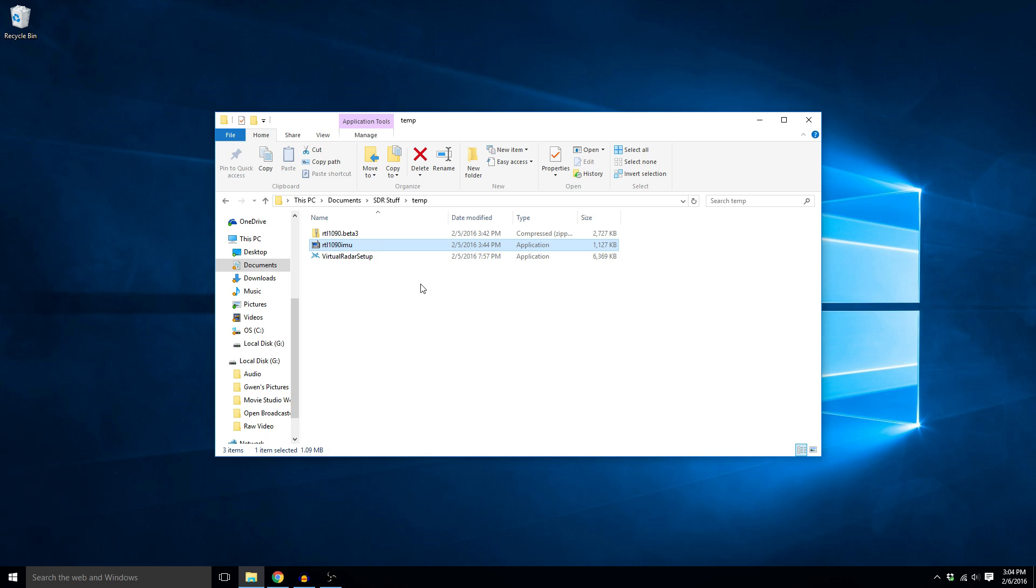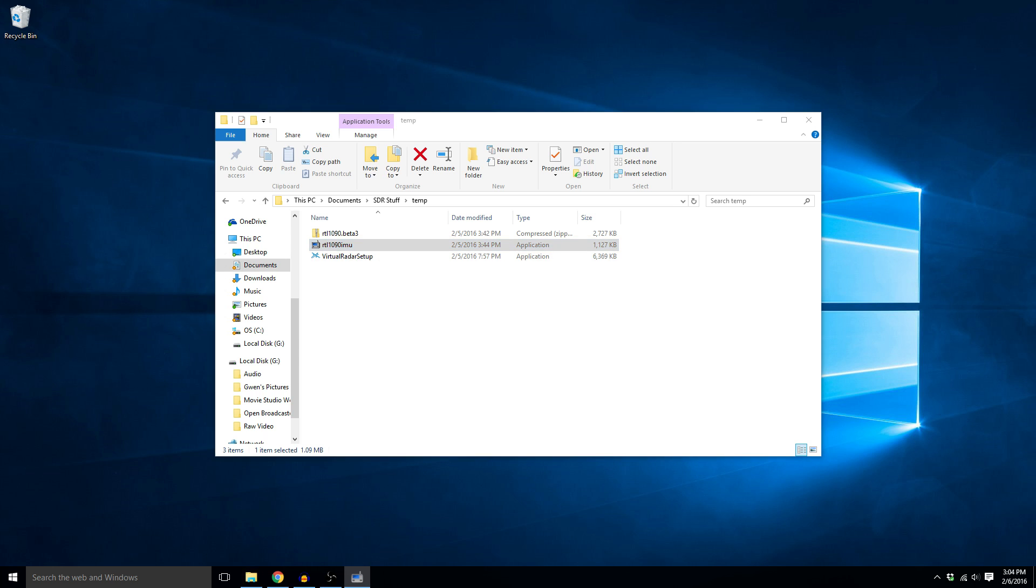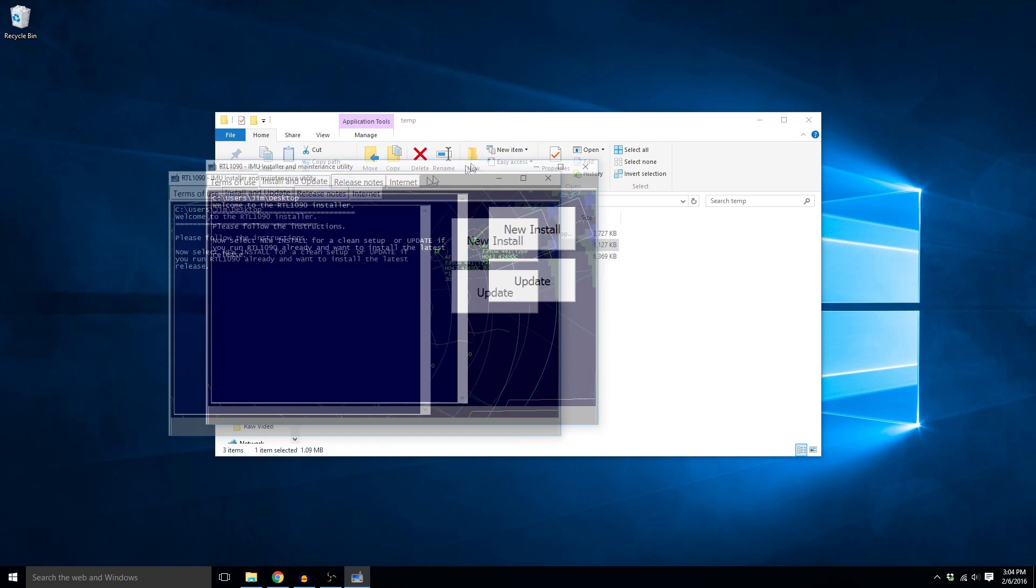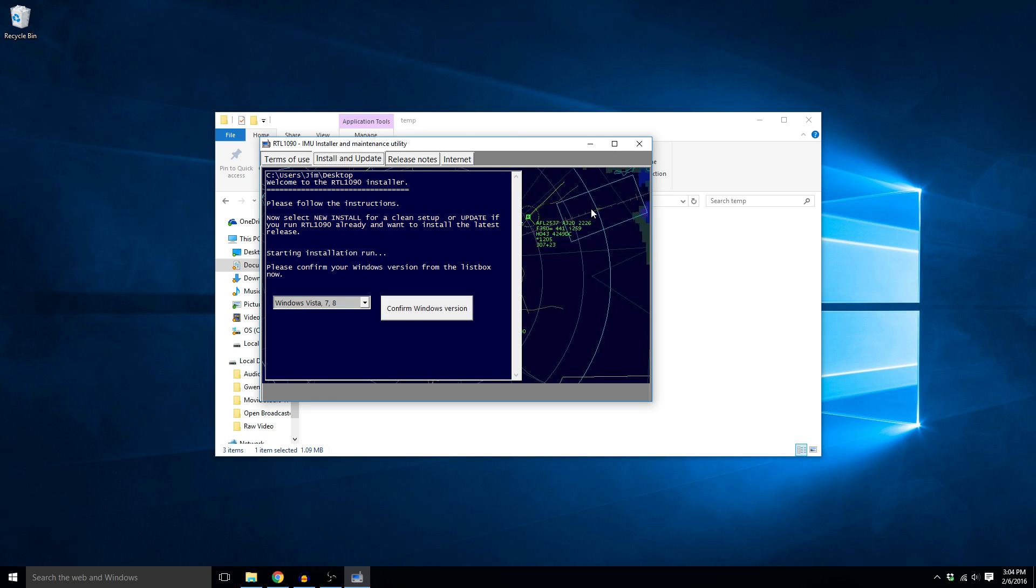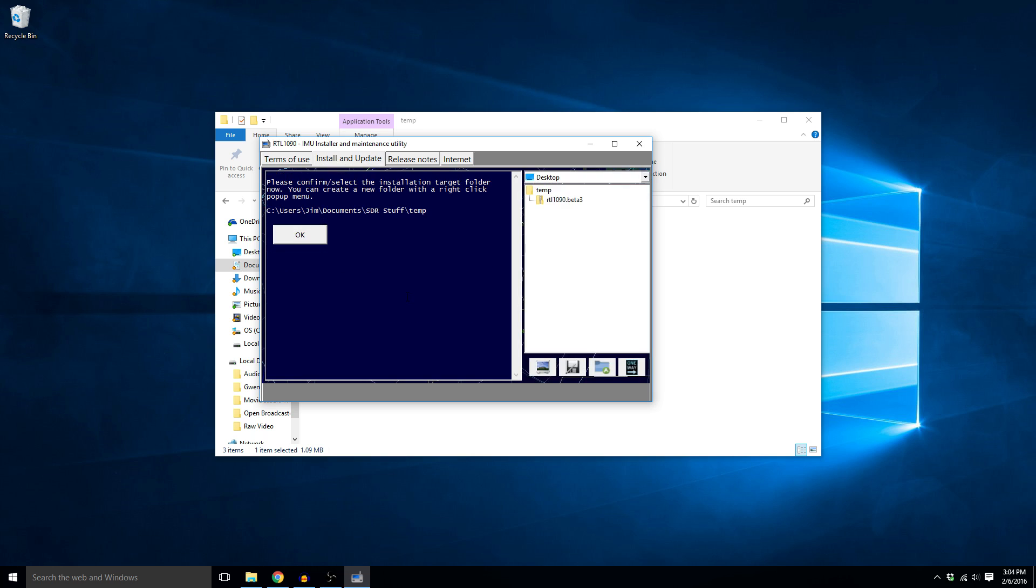So the first thing we're going to install is the RTL 1090 IMU. We do that by double clicking on the file and it brings up this window here. So now we click on new install and it's going to ask what version of the OS we're running. We're running Windows 10 so we're going to choose Vista 7 and 8 because there is no option for Windows 10. Click confirm version.